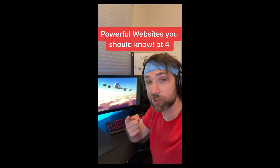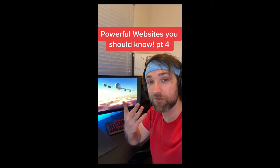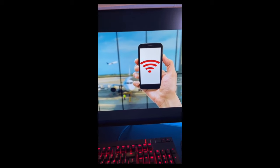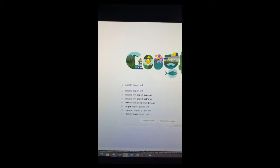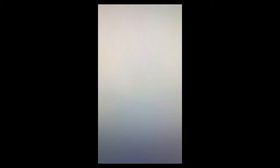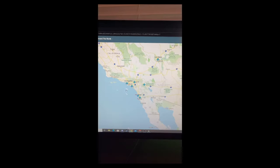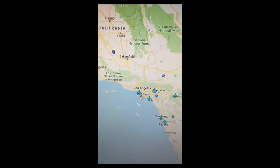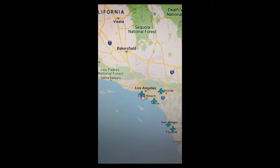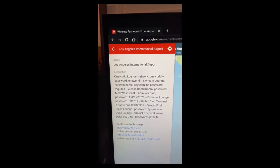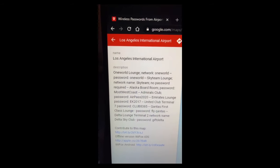Powerful Websites You Should Know, Part 4. If you're ever at an airport without internet, go to Google and search for this, then click on the first link. Then you can find the airport that you're at on the map, click on it, and it'll give you all the Wi-Fi passwords in that airport.